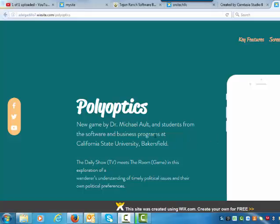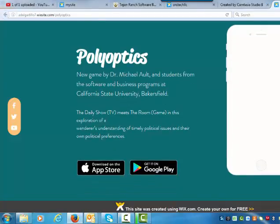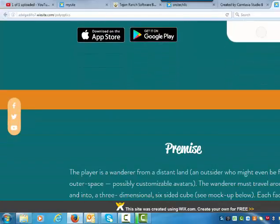My comments on the Polyoptics website are as follows. I love the color. I love having a screen here to focus on. I don't love the screen being blank — I want a picture of a mock-up of the app on there.